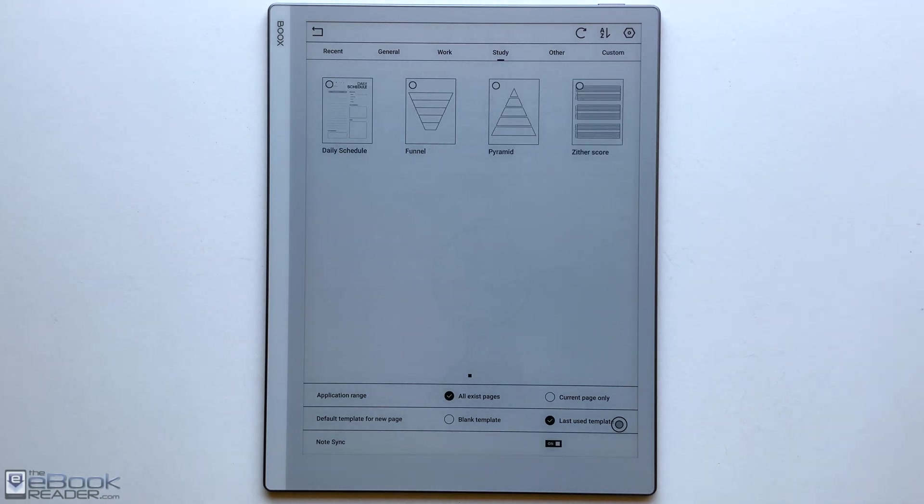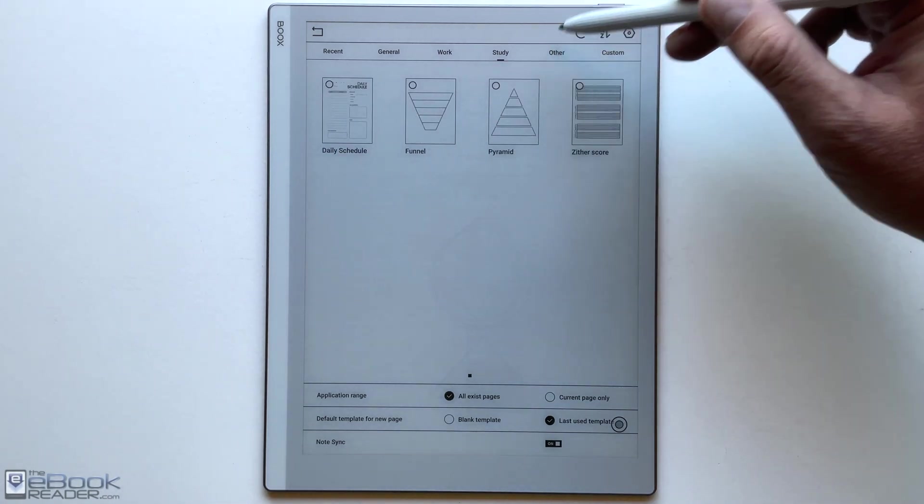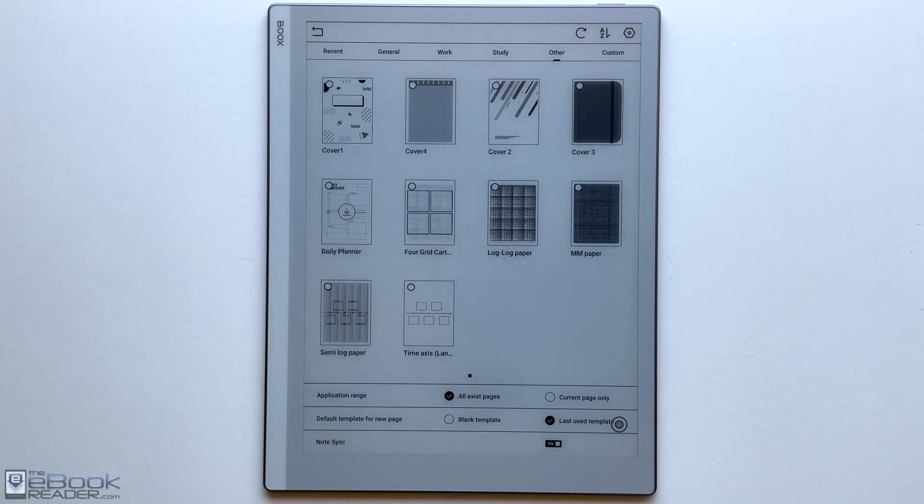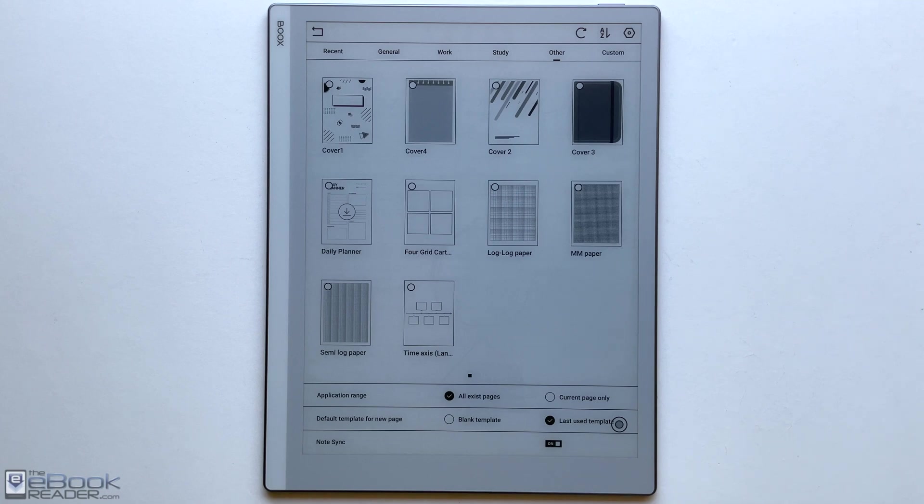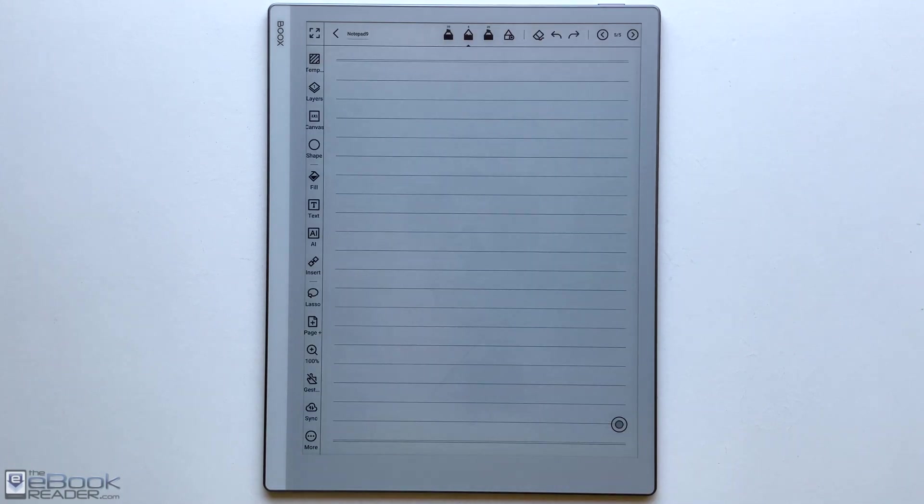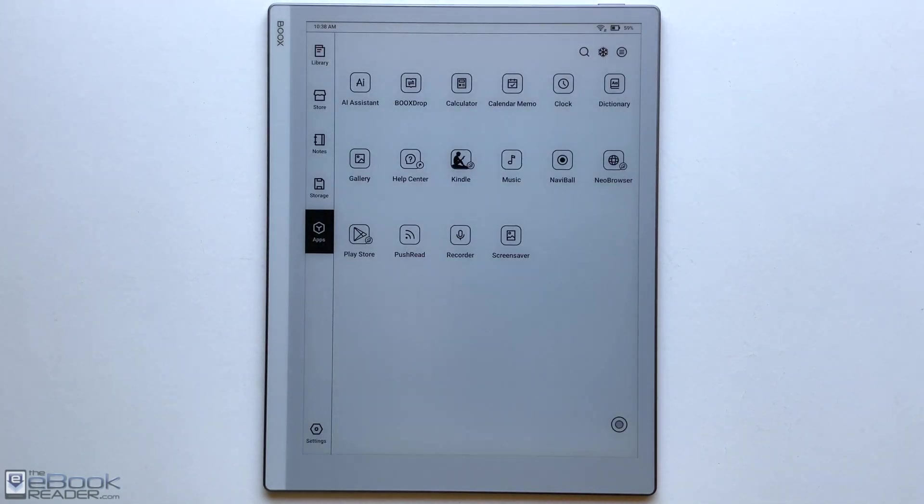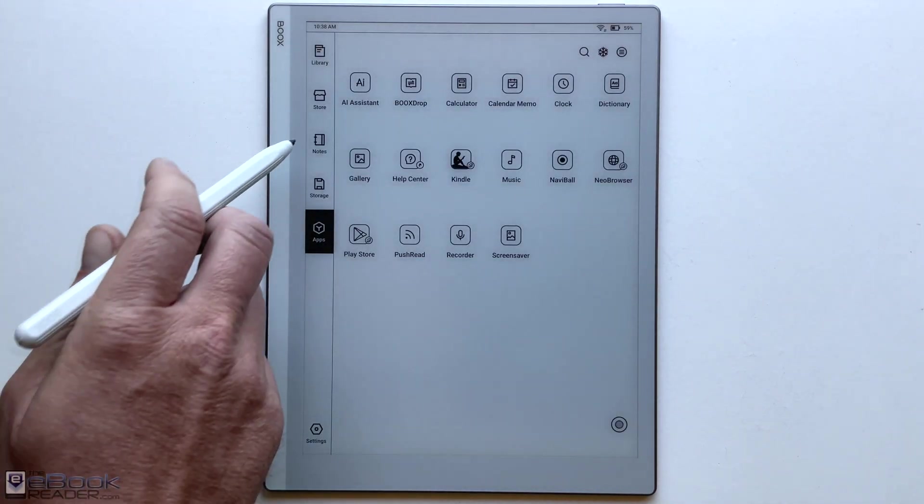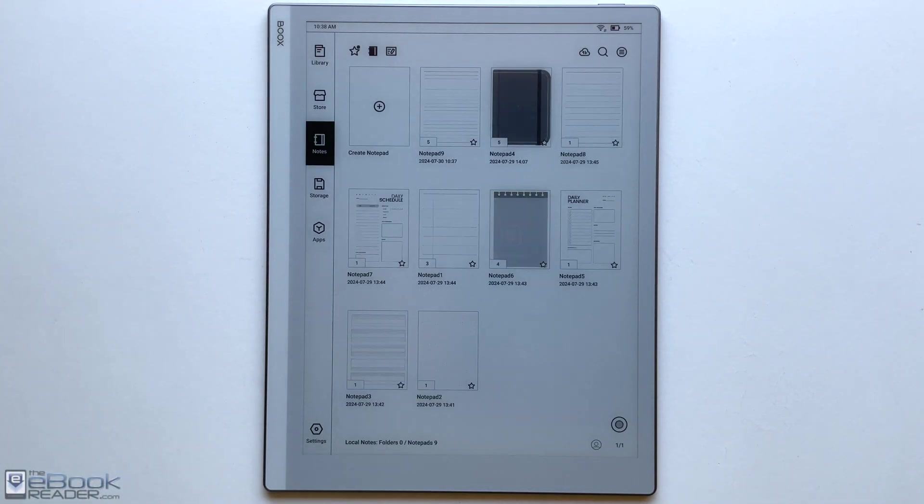So overall, it's got a lot of features to work with. A lot more than something like the Kindle Scribe. They've been working on this note app for several years now. So they've added a lot to it over the years. I like how they've added the notes next to the icons. Now it used to just be icons. It's a little harder to tell what some of those did. But now it's a little bit easier to tell.